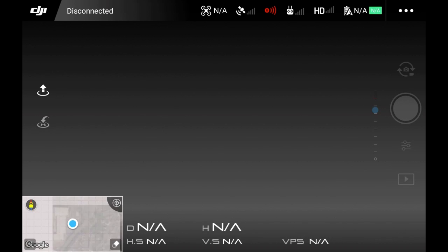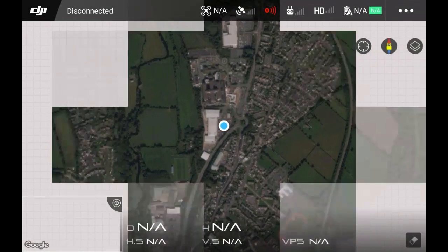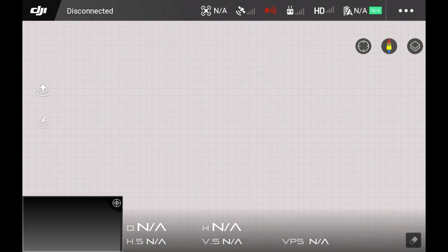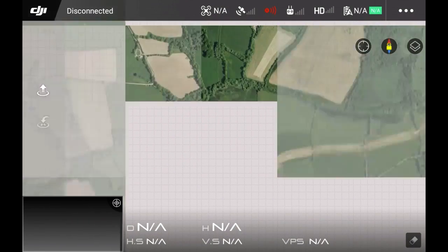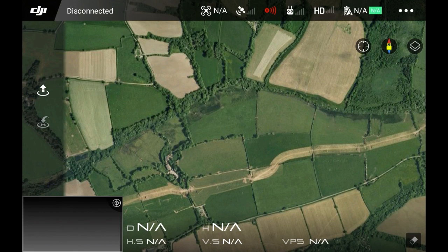What it then does is default back to the Android map service as it was before. When we go into Go, you can now see in the bottom left corner we're back on Google again. That's all you have to do — download the app, disable the map service, and it will put you back onto Google Maps.